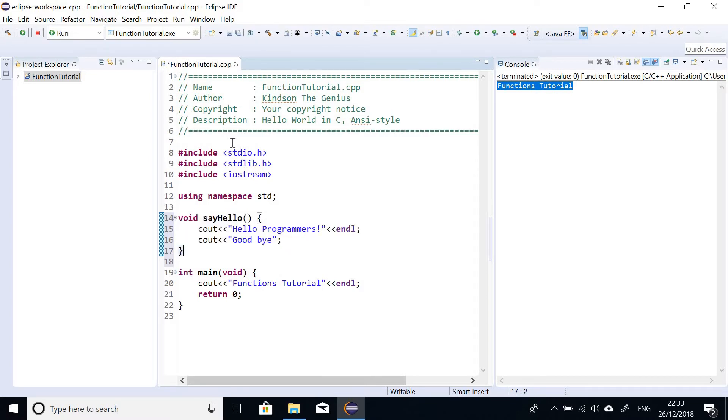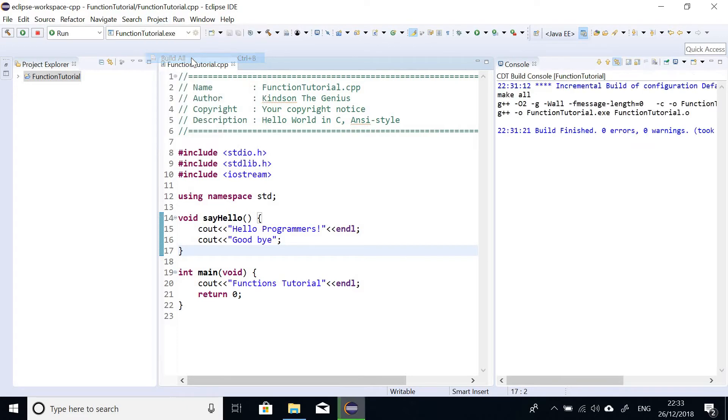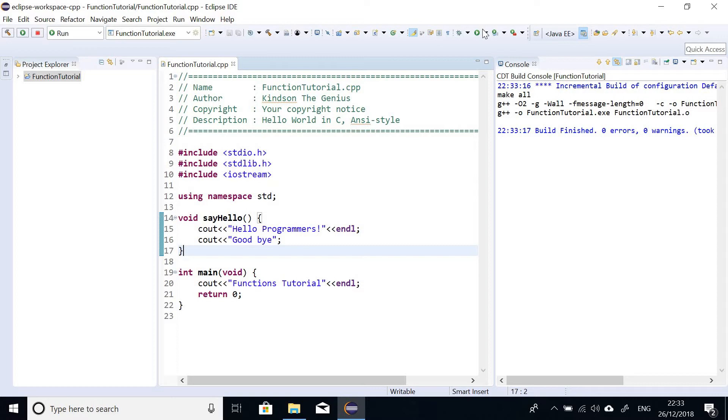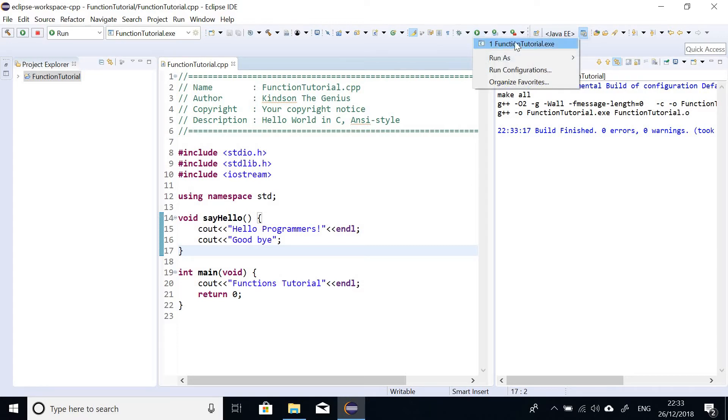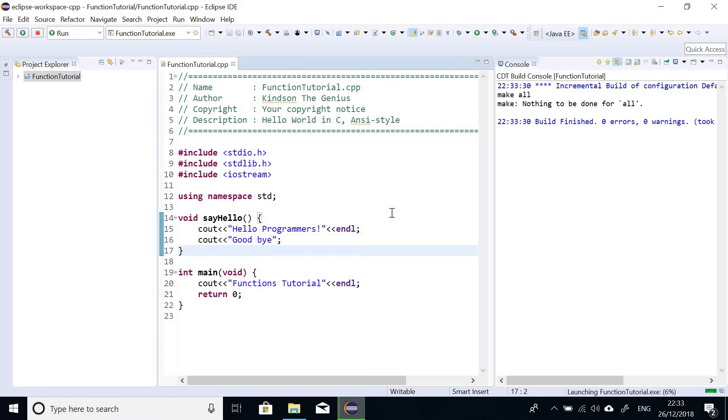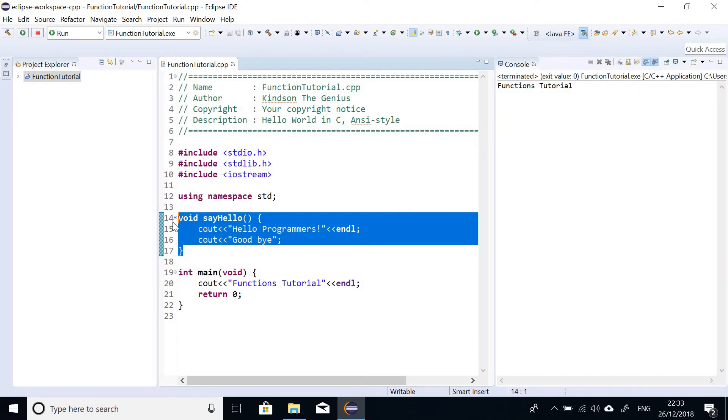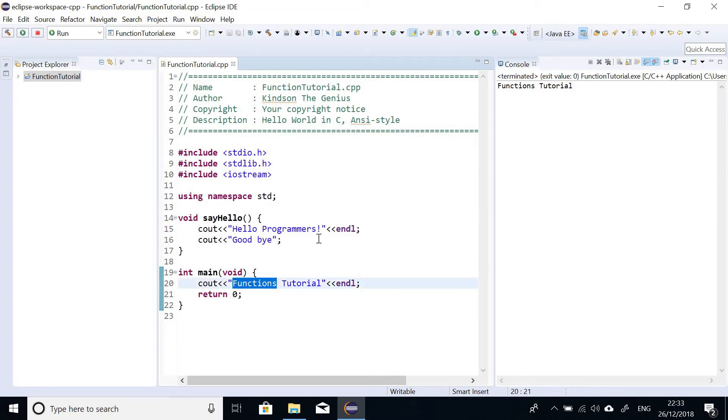But if I run this code, first let me save. And at this point I'm going to also build project, build all. And I now can click and run or simply say run as local C++ application. And you can see it actually ignores my function completely and just runs out this line of code here.